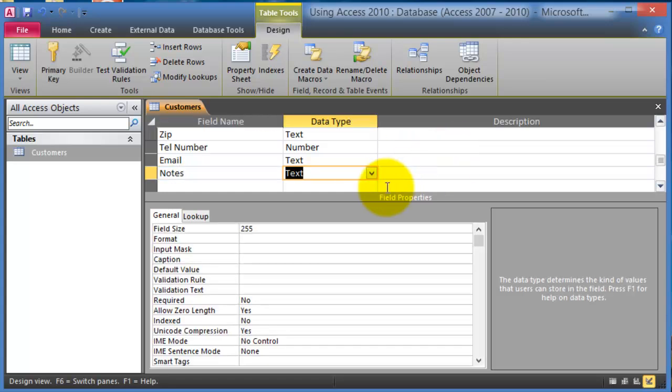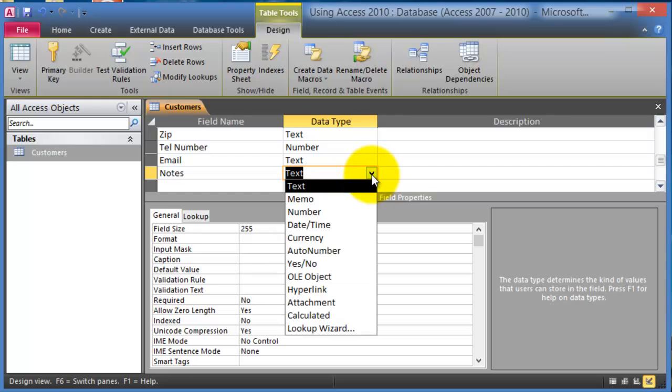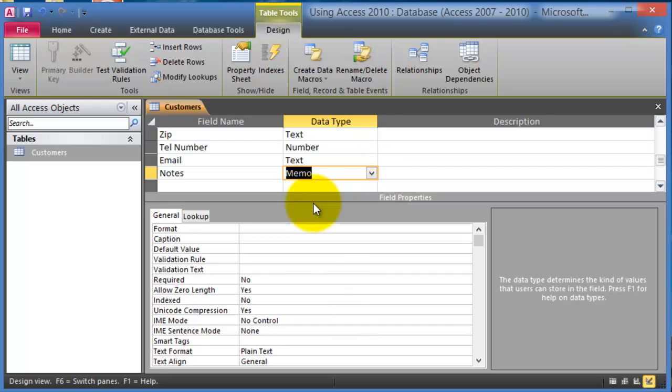And the notes can be, instead of being just plain text, it could be a memo field which usually can take up to 64,000 characters.